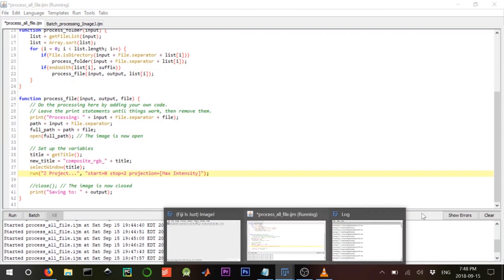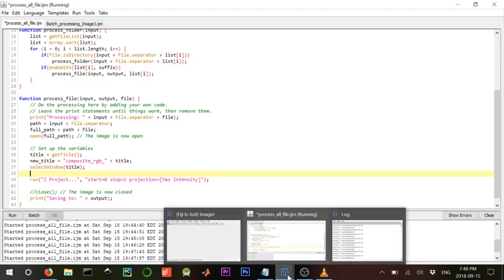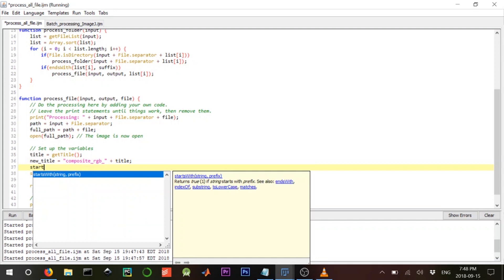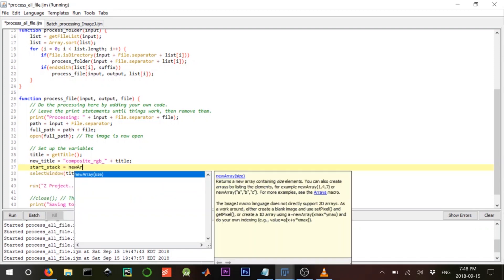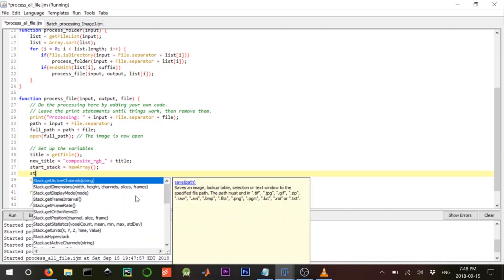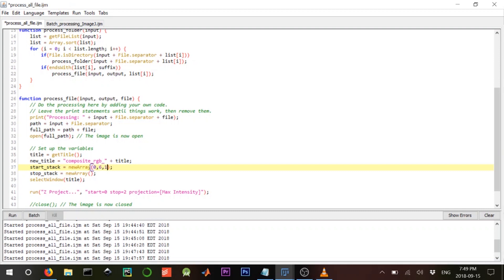Now we know we need to run the same thing for multiple stack brackets. We're going to create a variable: start_stack, which will be a new array. The start_stack array will hold the start values of the three stacks we want: zero, six, and eleven.